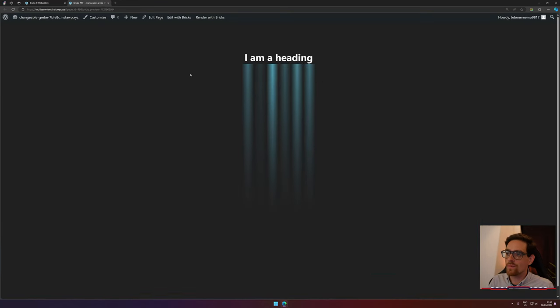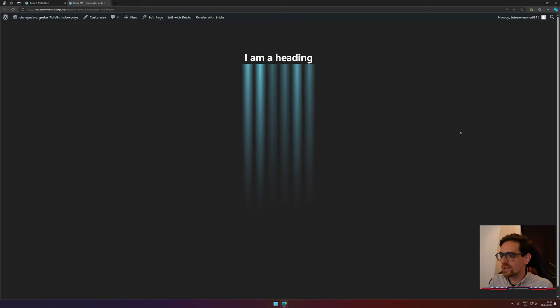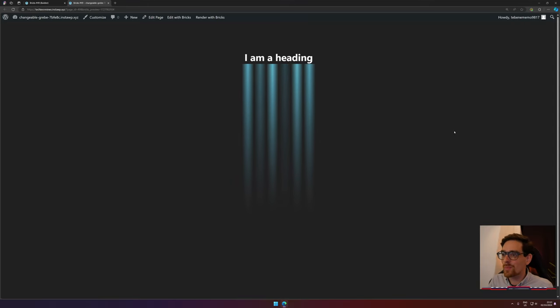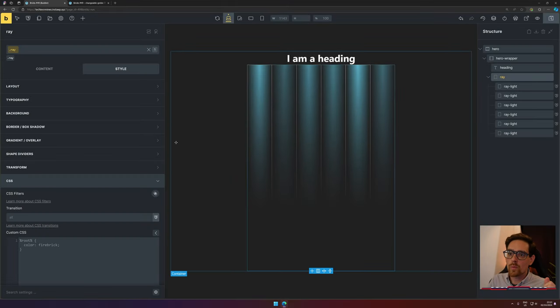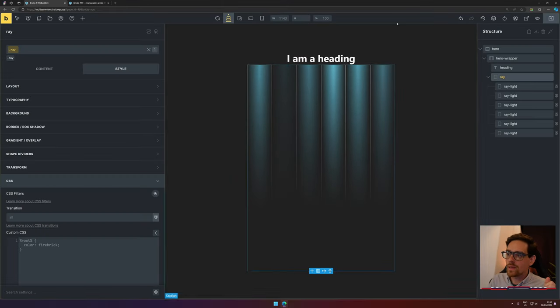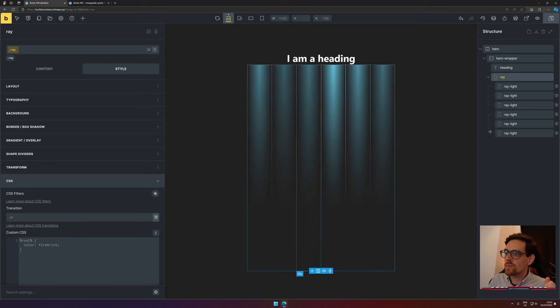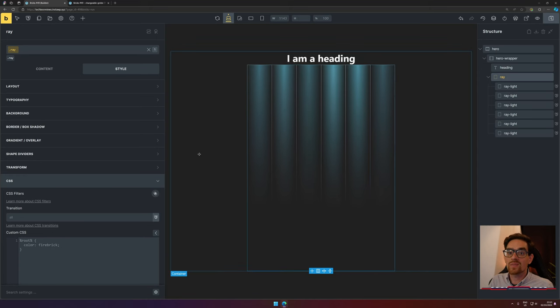Now we have added different kinds of animations happening for each ray light. Look at the preview—we see that the animations are happening one after each other. Now this already looks a little bit better. Don't you agree?